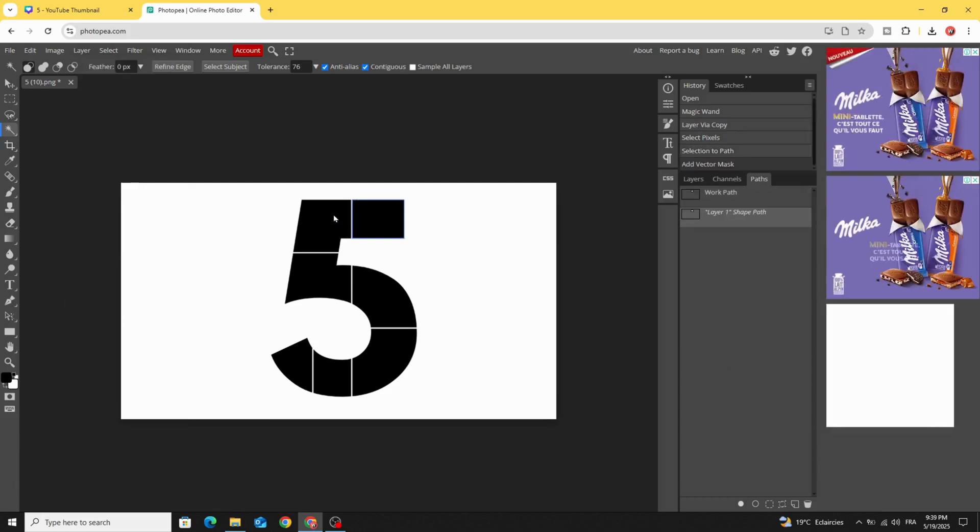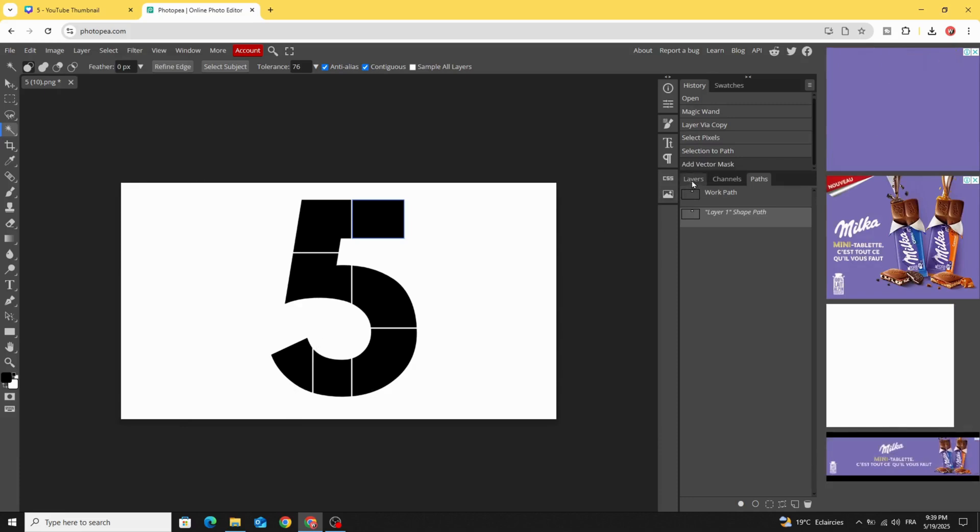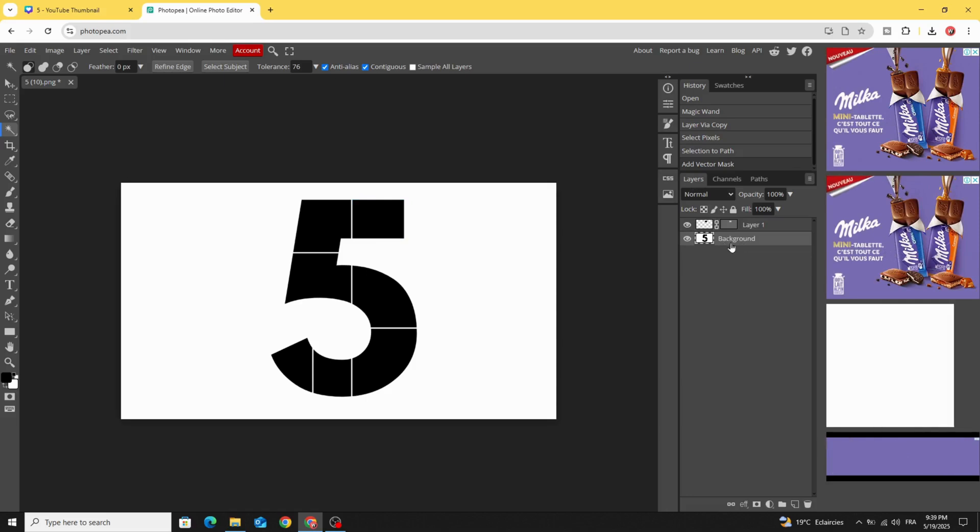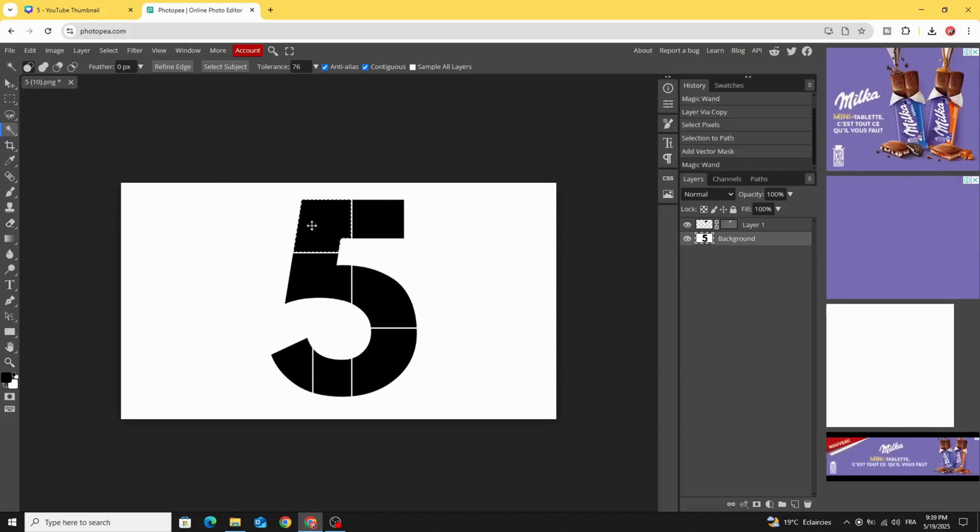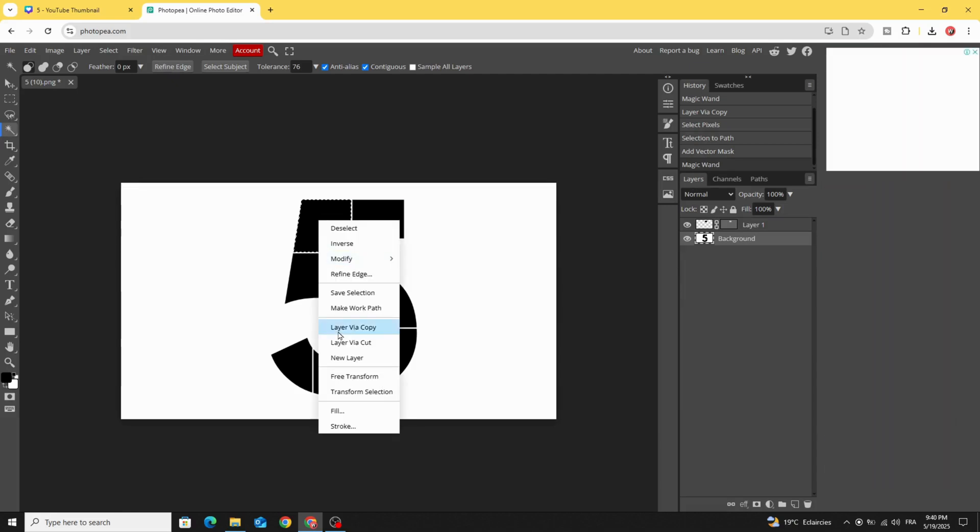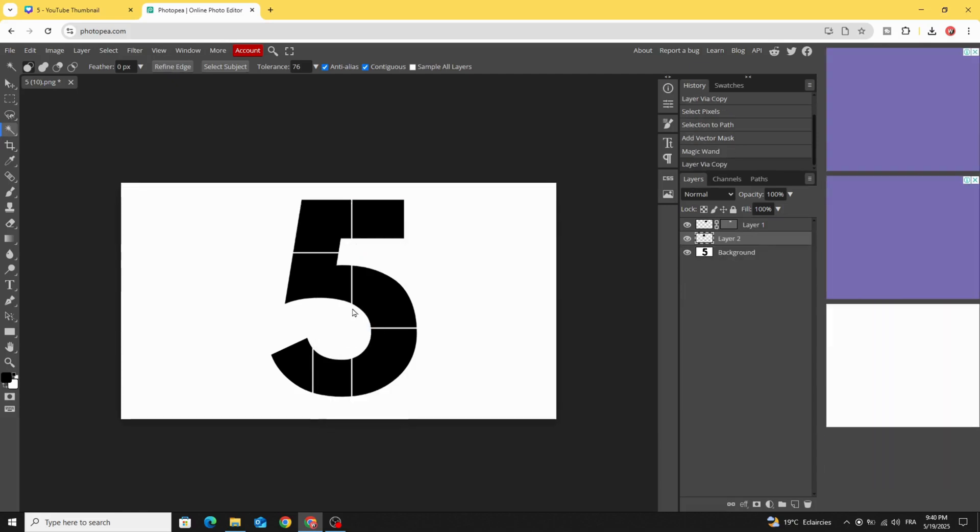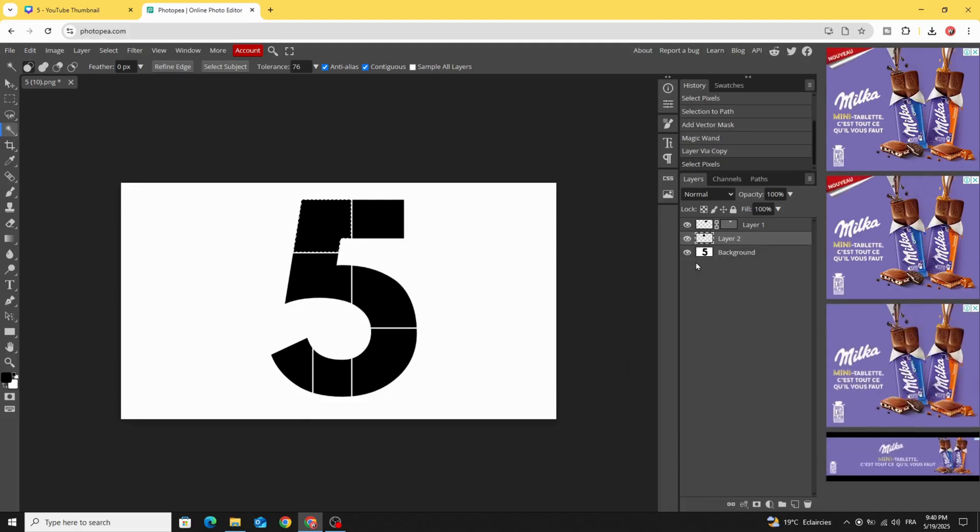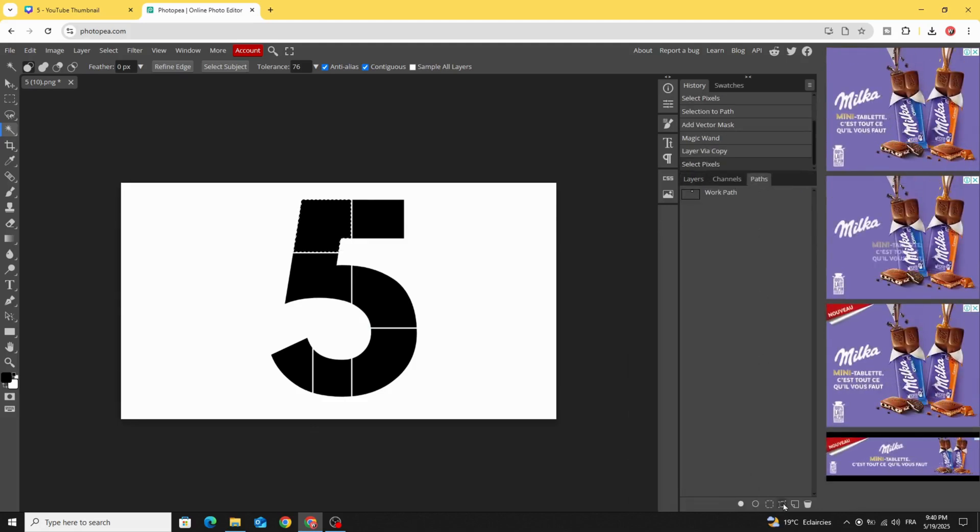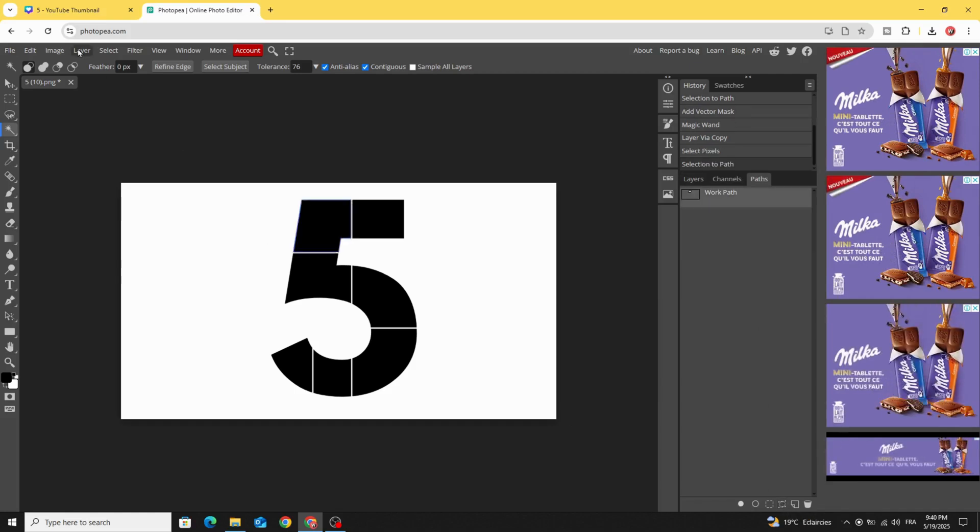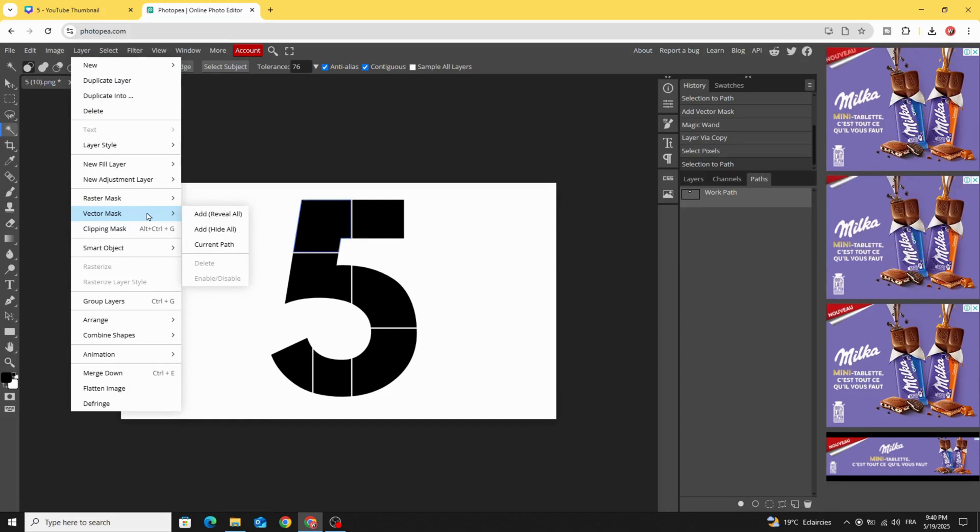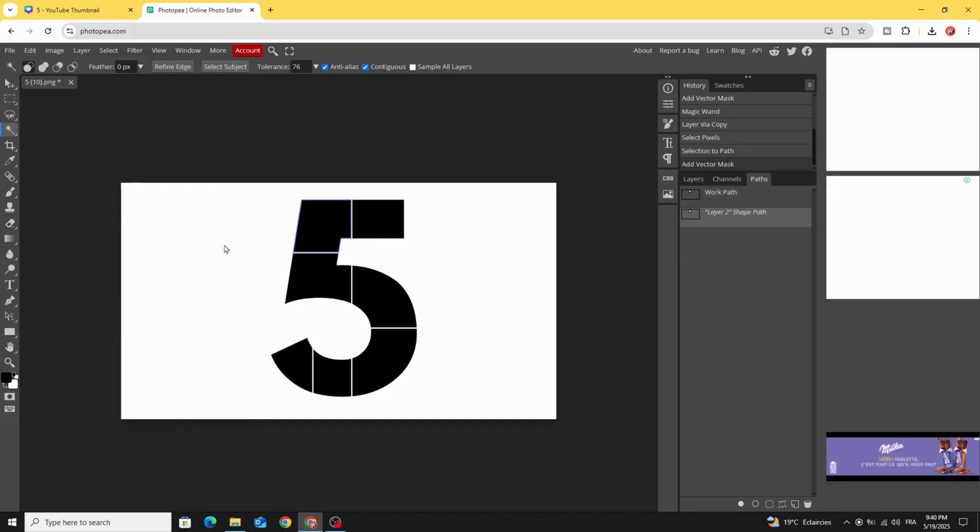Make the same process for all the parts. Go back to layers and click in the main image, click in the second part. Layer via copy, select pixels, path, selection to path, layer vector mask, and current path.